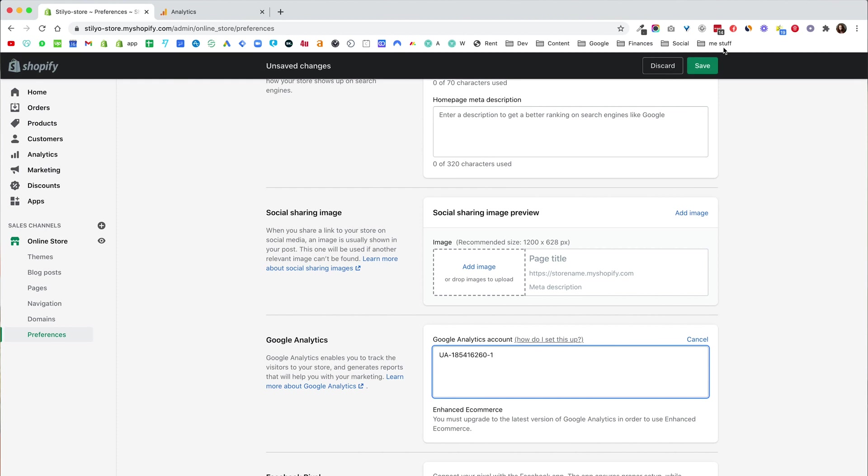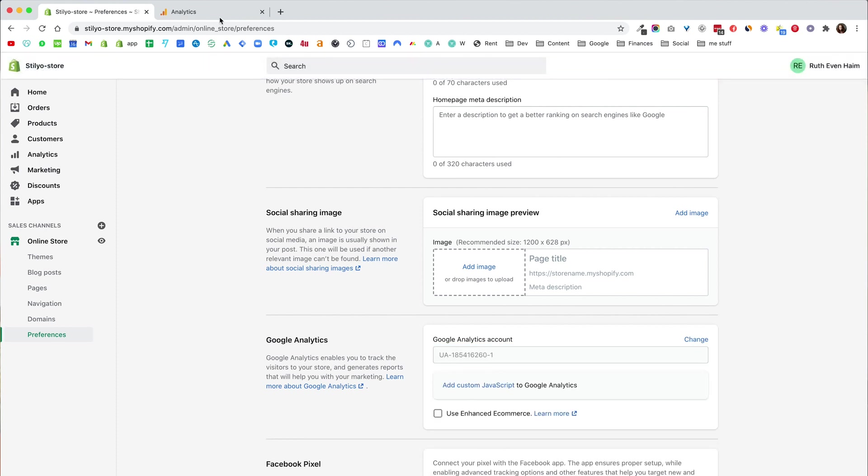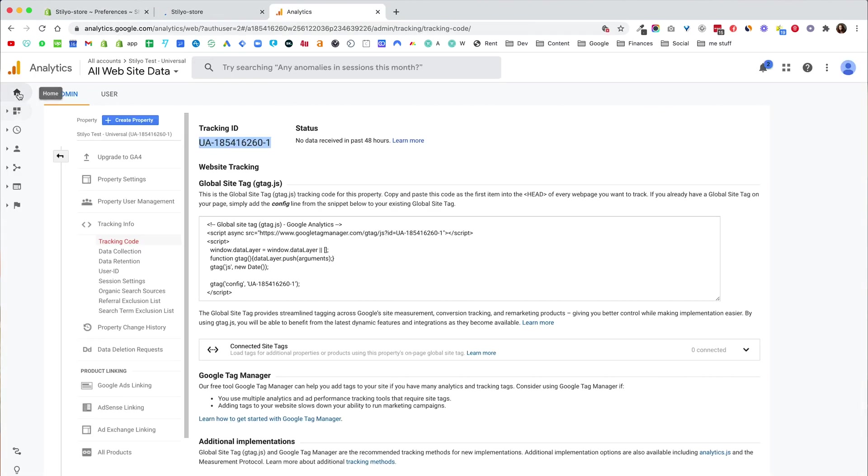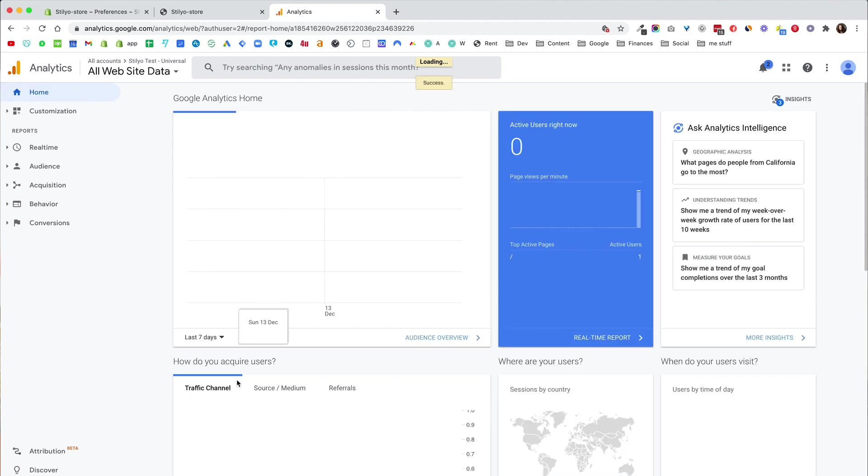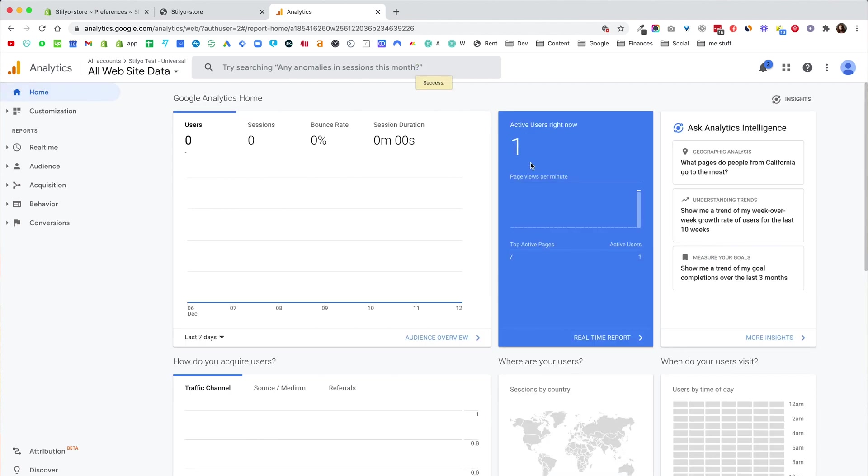I'll click Save and now let's log into the store and in Google Analytics let's go home to actually see if we're showing up. There we go. One active user right now. The live tracking is working which means we've installed the code properly. This is the traditional way. This is the Universal Analytics that Shopify still supports.